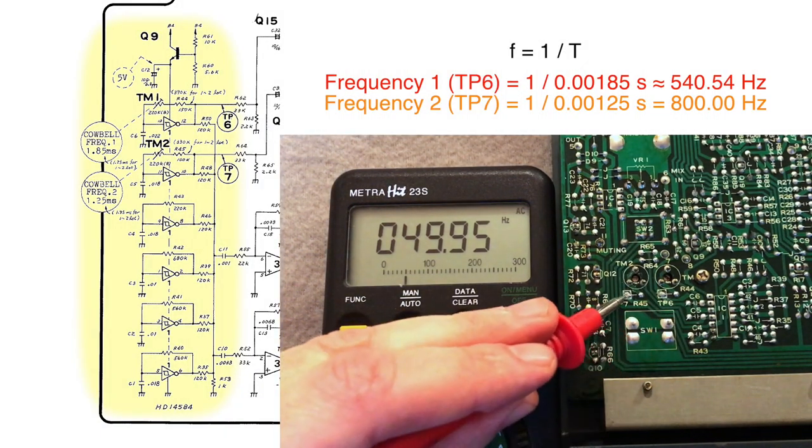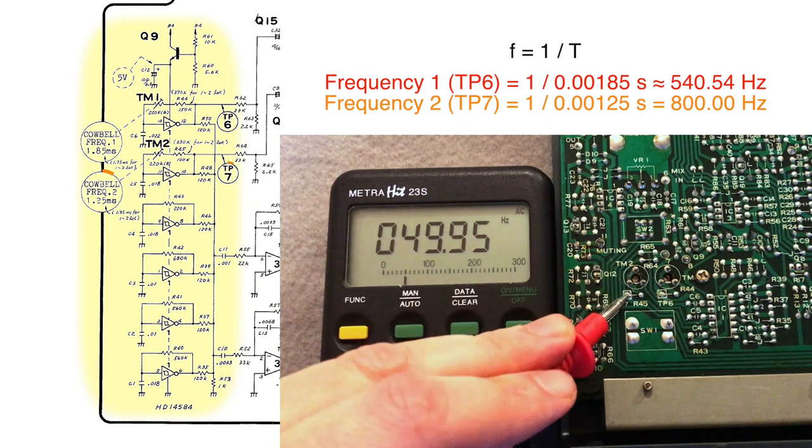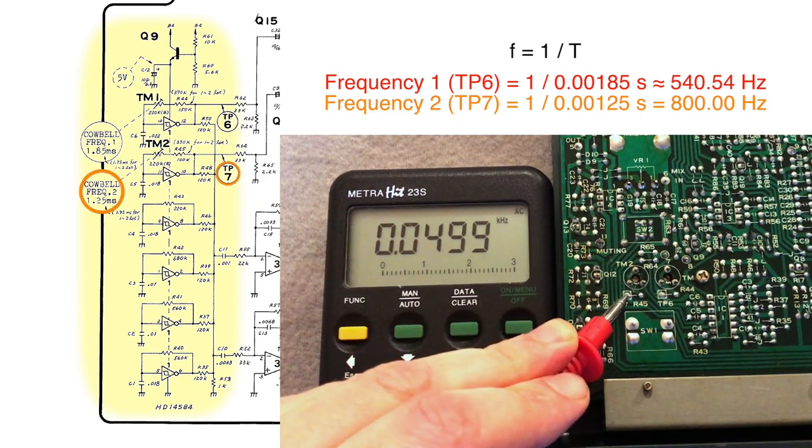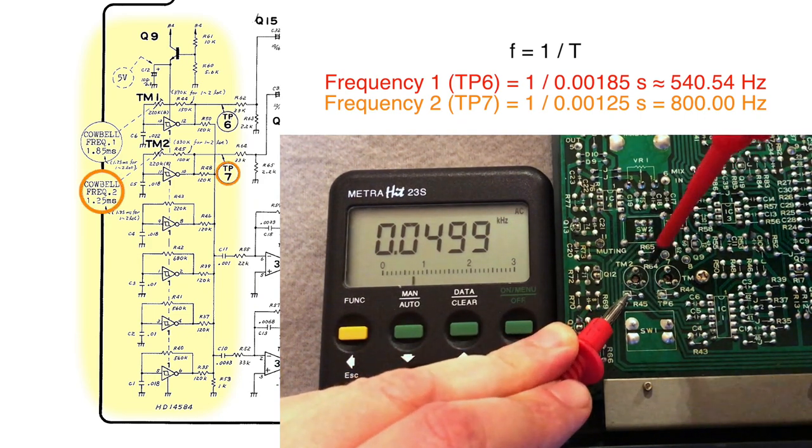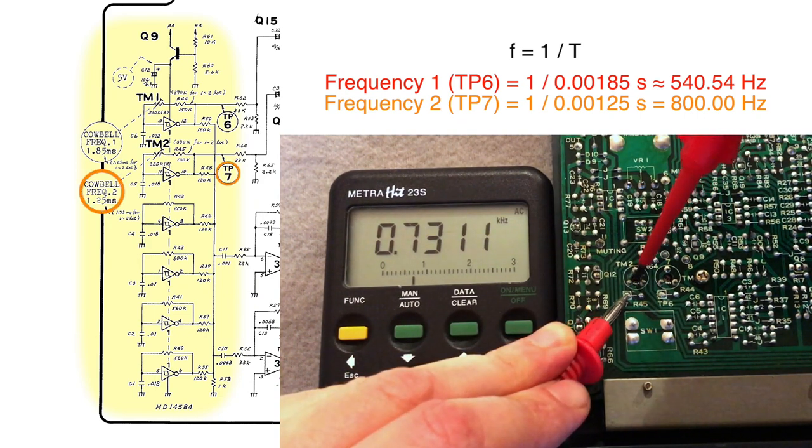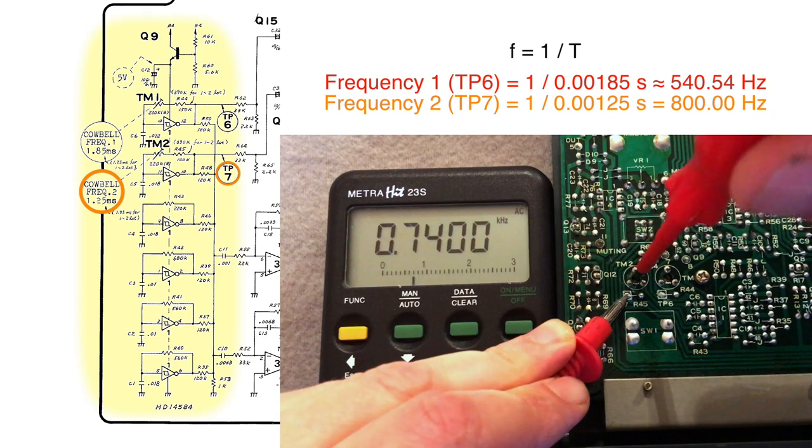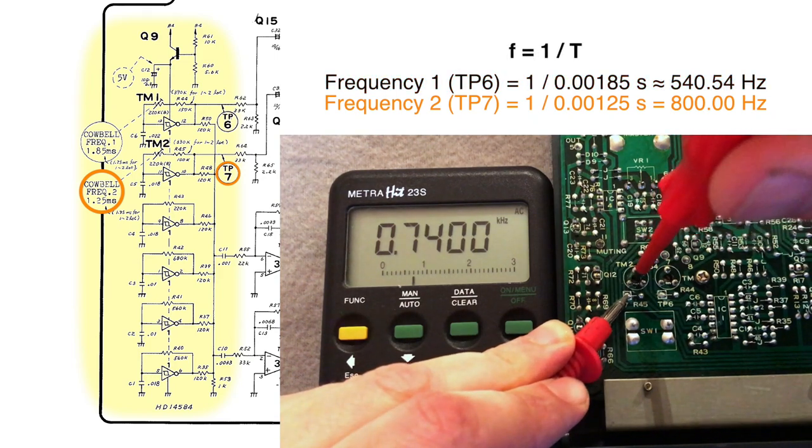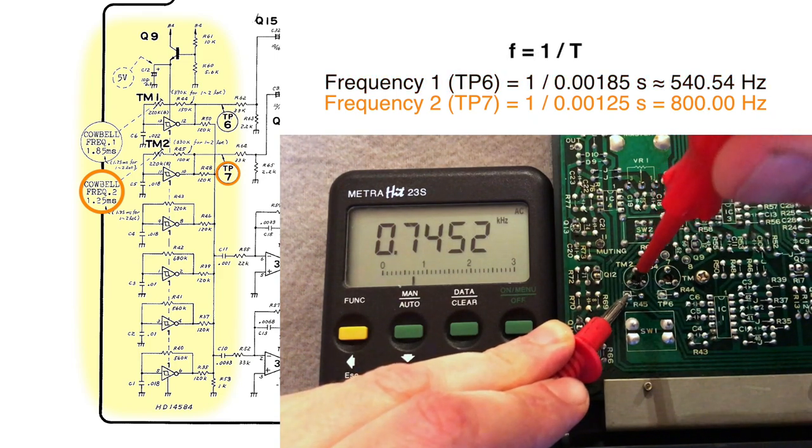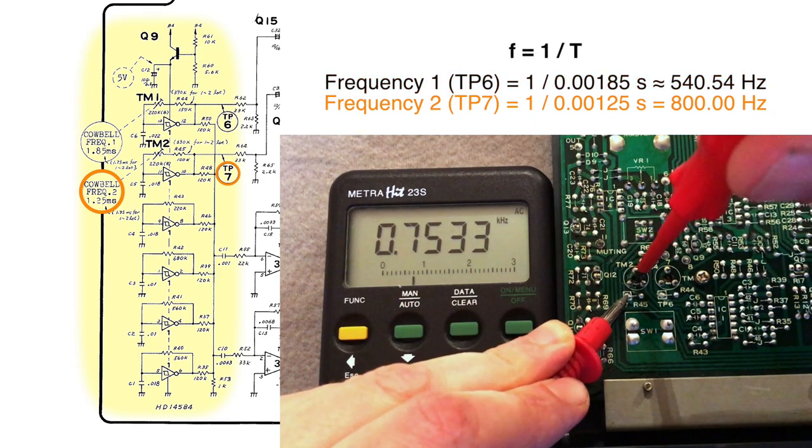While the unit is playing the cowbell, carefully tune the oscillators. On the meter you can see the frequency of the oscillators. At the same time you hear the pitch of the cowbell.